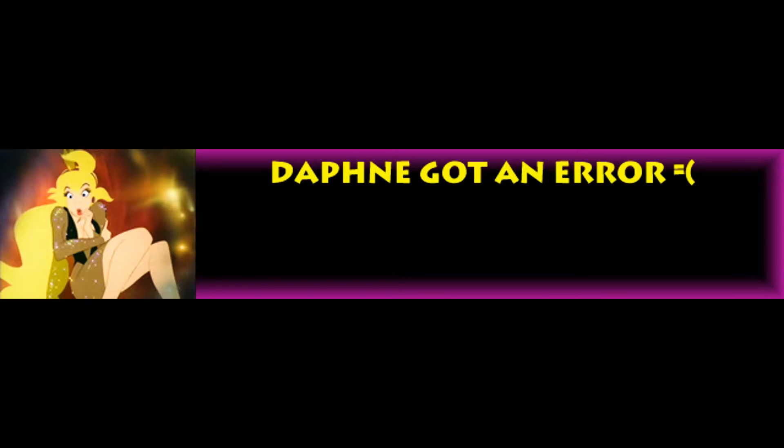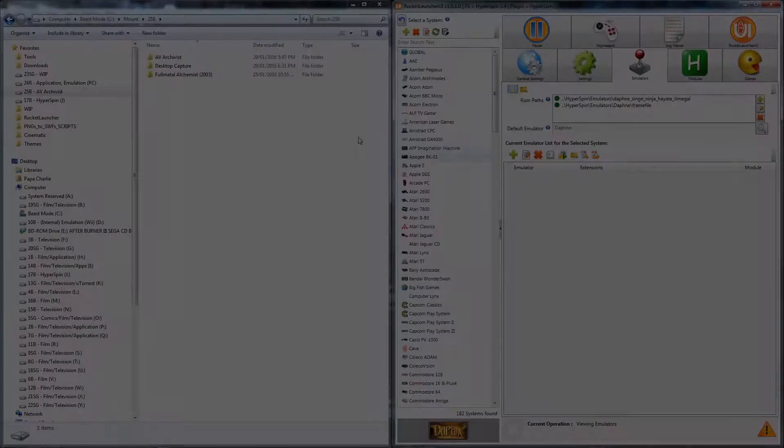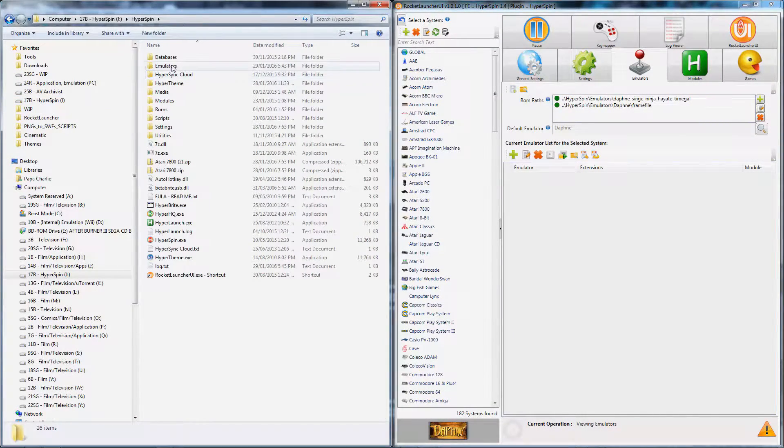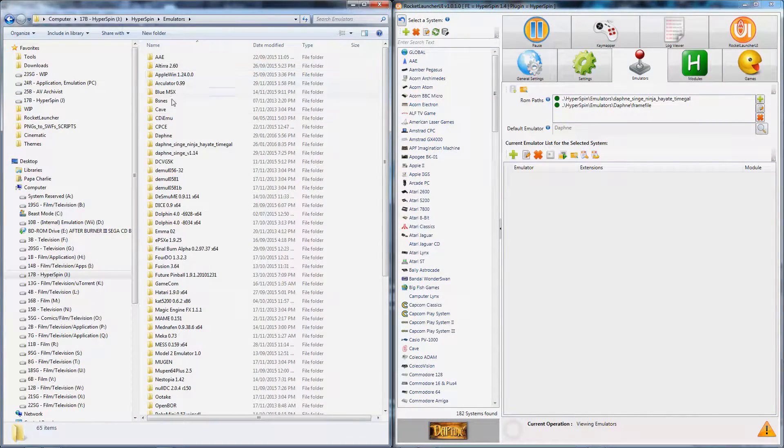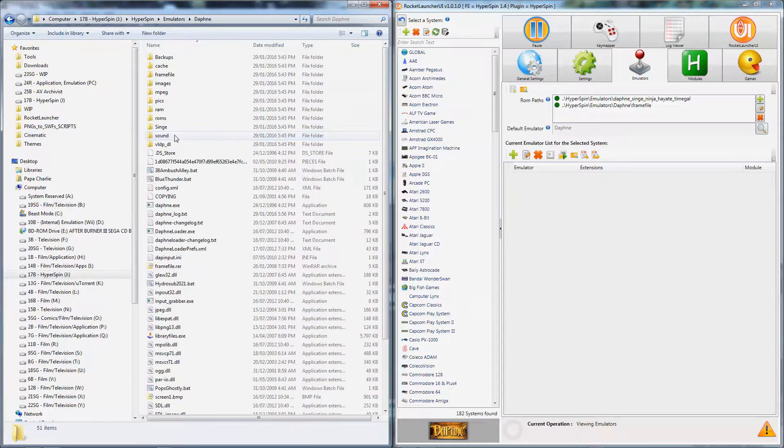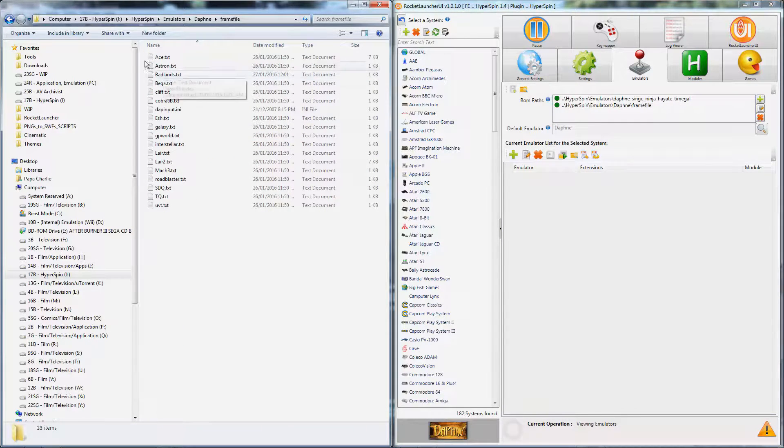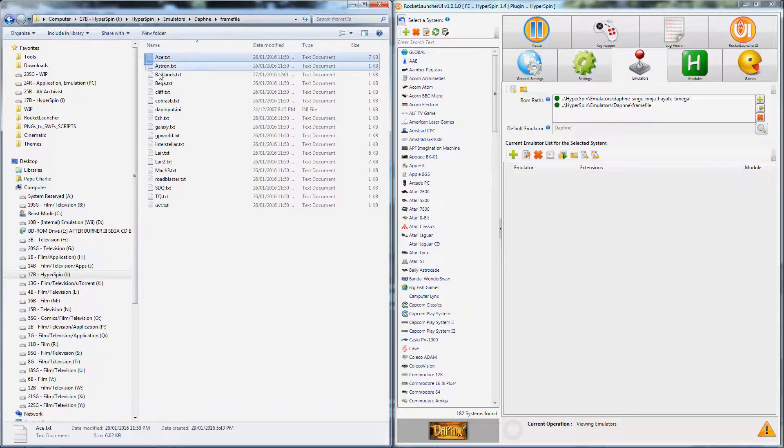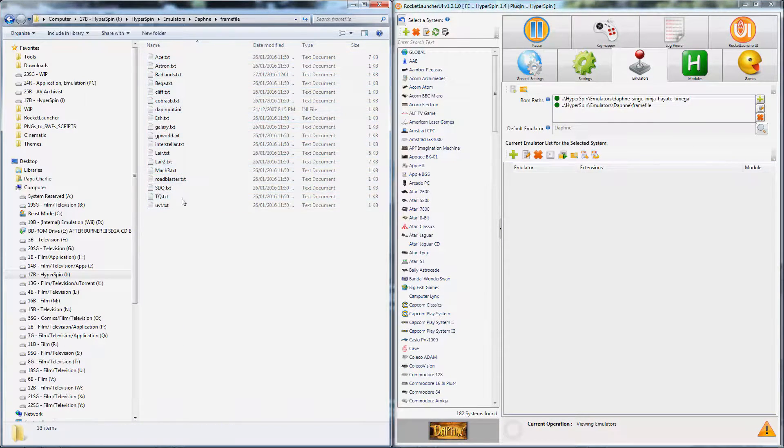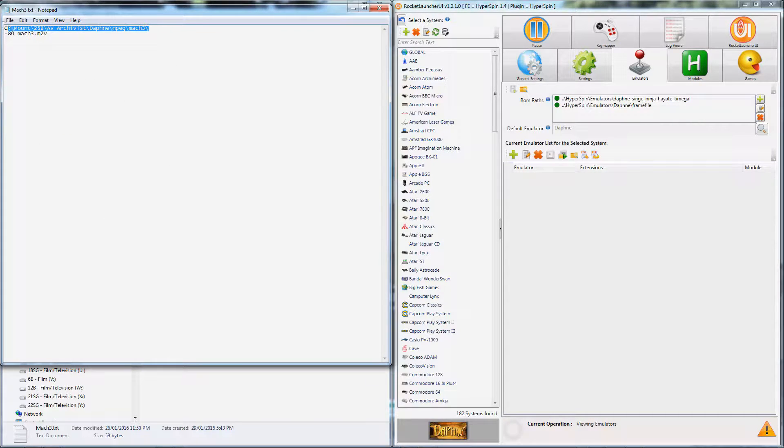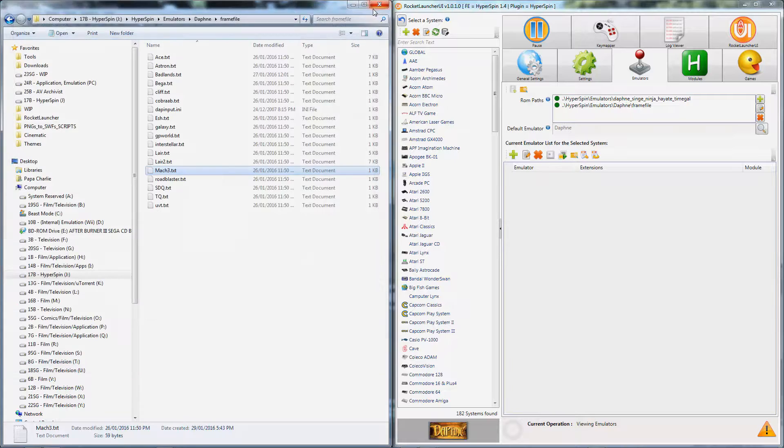Fortunately, the fix for this is very simple. First, go into your Daphne Frame File Folder. It should contain a text file for every game in your setup. These text files tell the Daphne emulator where the video and game files are for each game. As such, all we need to do is open each of the texts and change the path within.